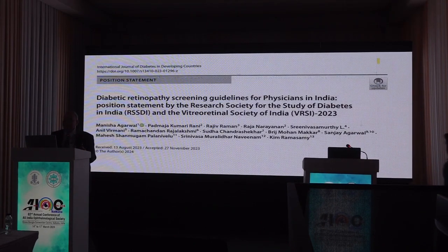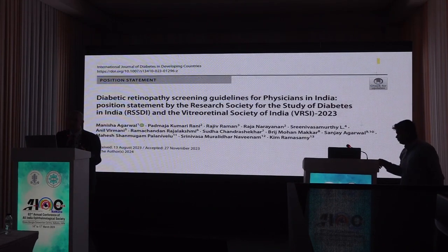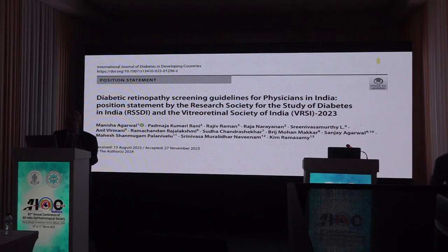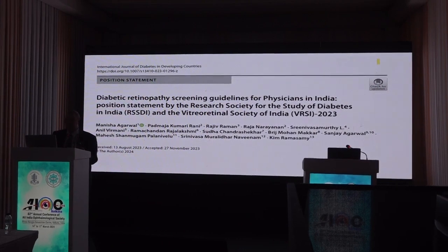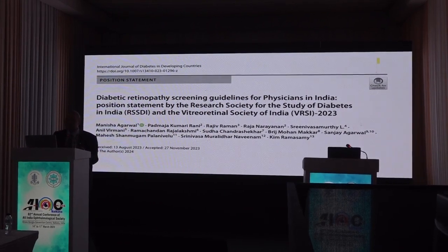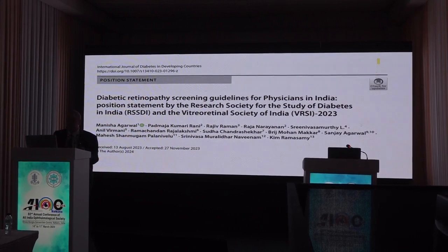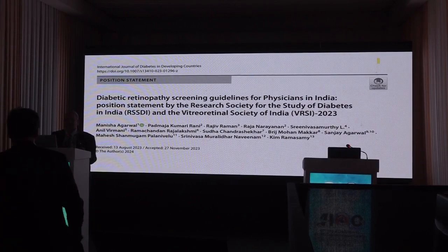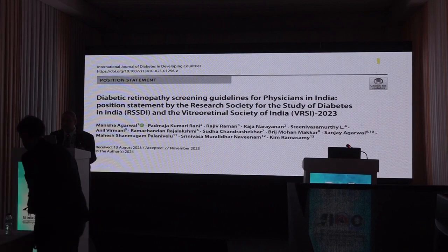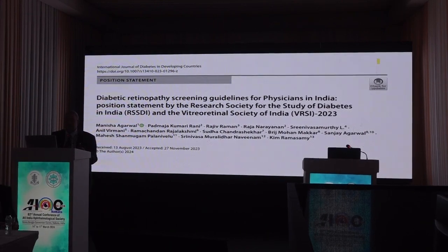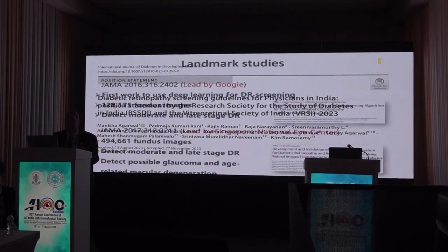Very happy to share that very recently — last month — we have another guideline coming out from VRSI and RSSDI. These are the guidelines for physicians. So now we also have physician guidelines for using AI for diabetic retinopathy.